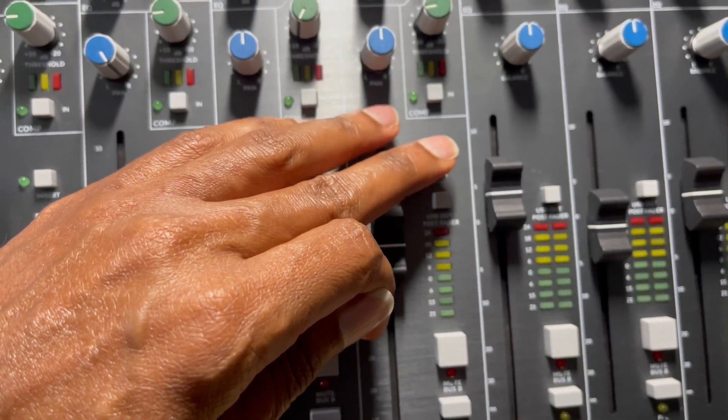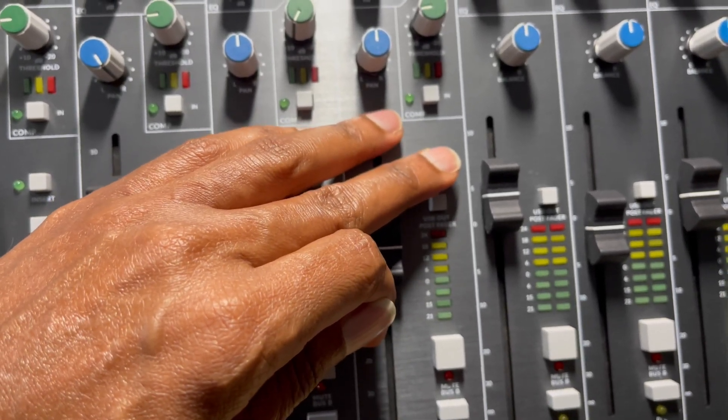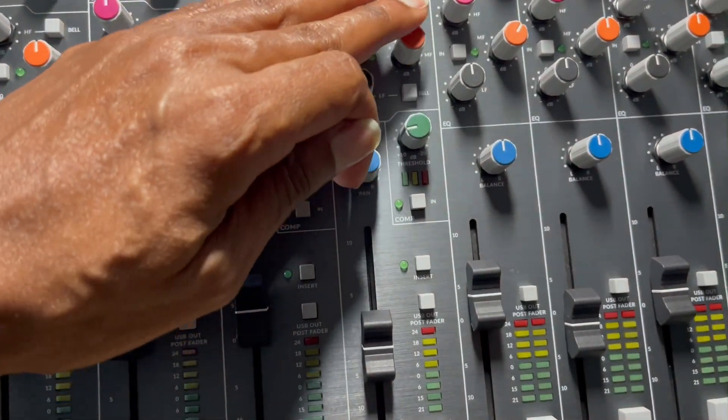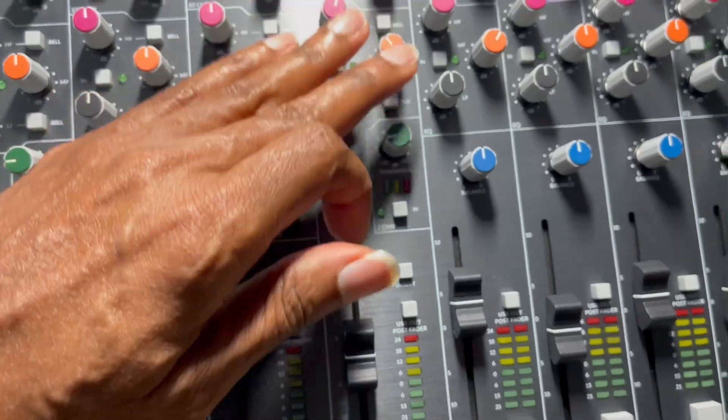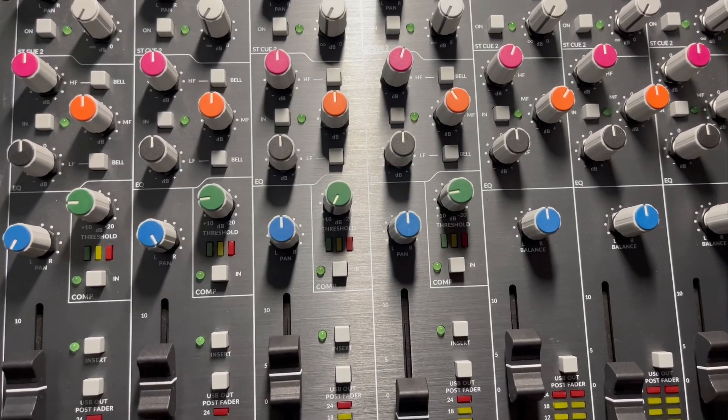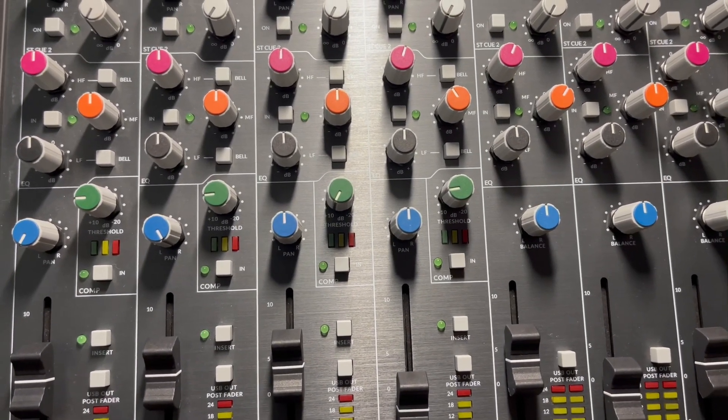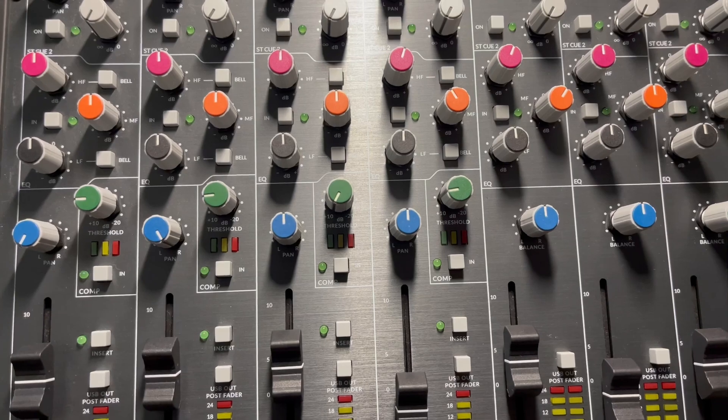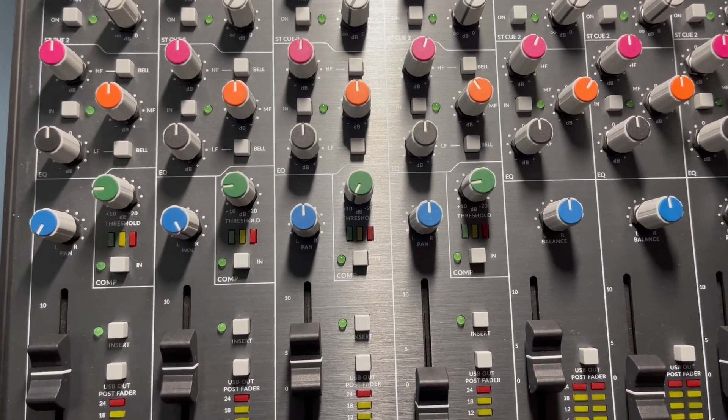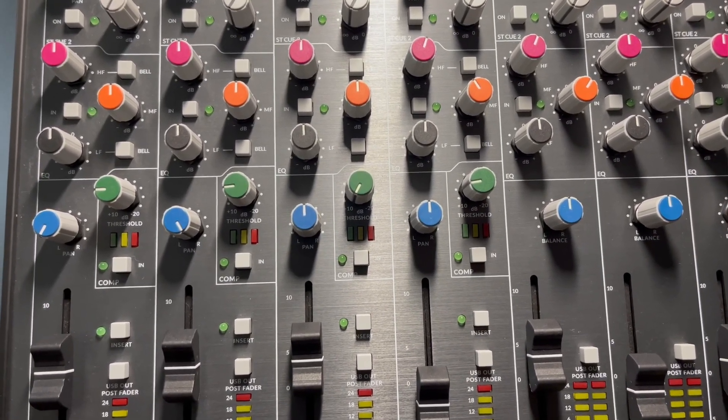Now remember, once you press the insert, you can no longer use your equalizer because now you've engaged whatever machine, EQ, or compressor you have. You're using that now instead of using the board.